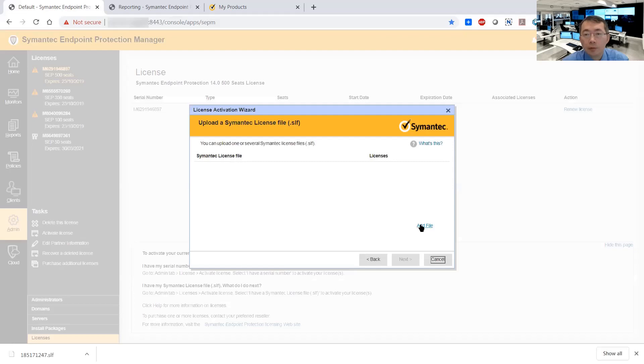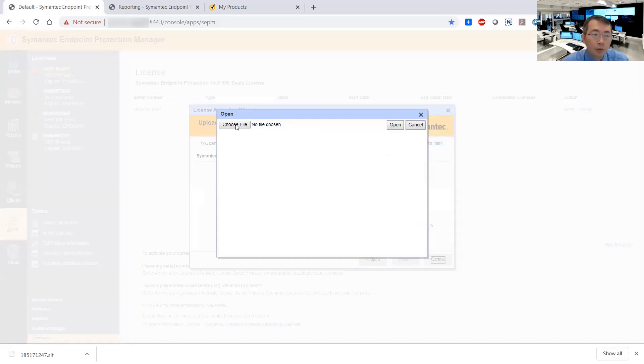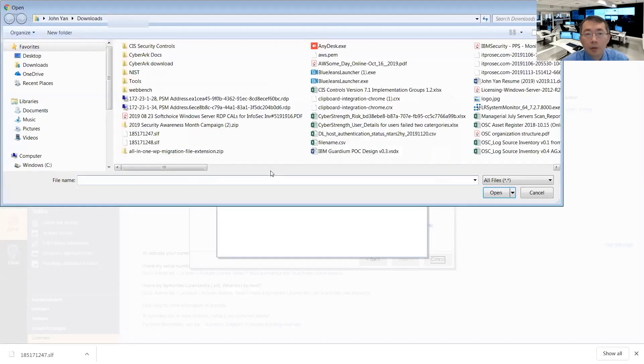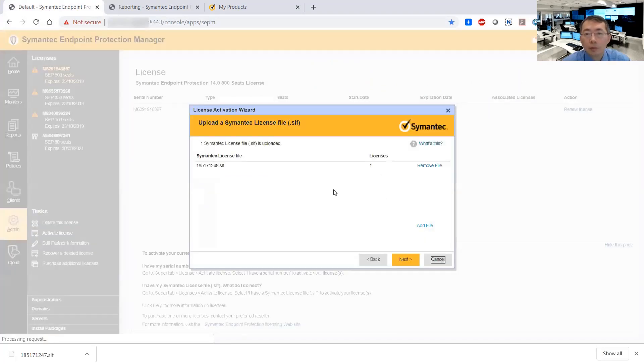So we just need to add the file here. You can add multiple ones if you have multiple ones there. Okay, next.